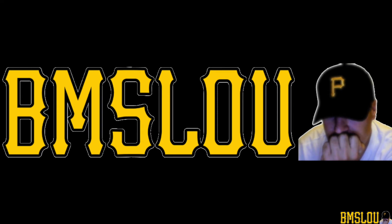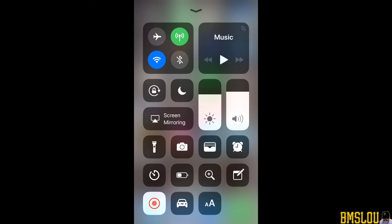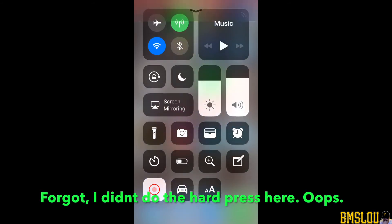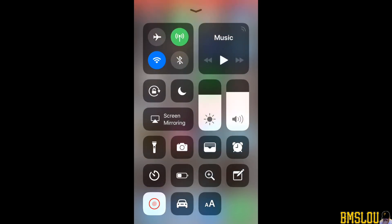Alright, here's my voiceover for the video that the audio didn't work with. As you can see on the screen recording through the Control Center, it is recording — flashing red — so we can obviously tell it is working. Now if you just tap that button it's going to stop the recording. What you need to do is do a hard press, which will bring up your options to stop recording or turn the microphone on and off.